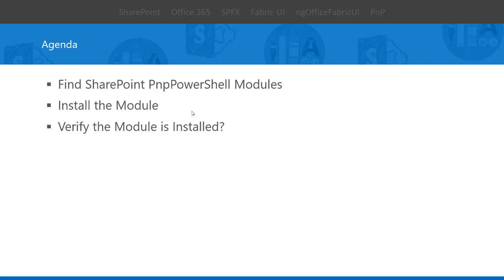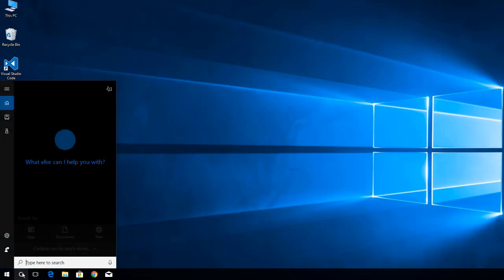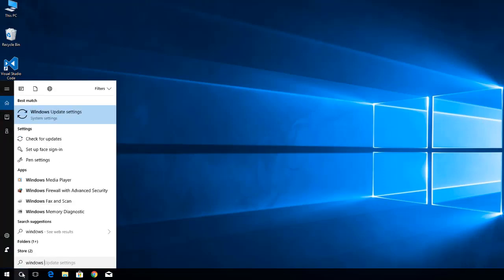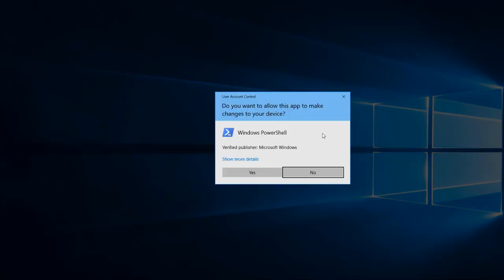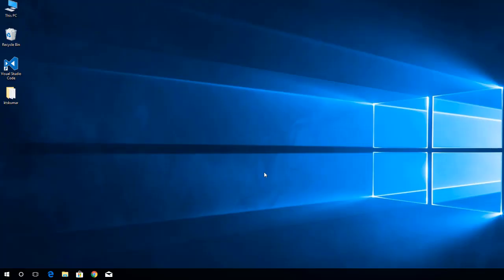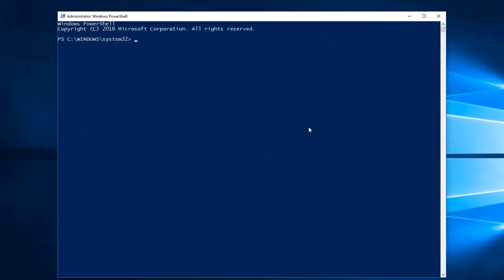First of all we will open the Windows PowerShell app as an administrator. I am opening it — just run as administrator. Then we'll use the Find-Module command to find SharePoint PNP PowerShell modules from the PowerShell gallery.